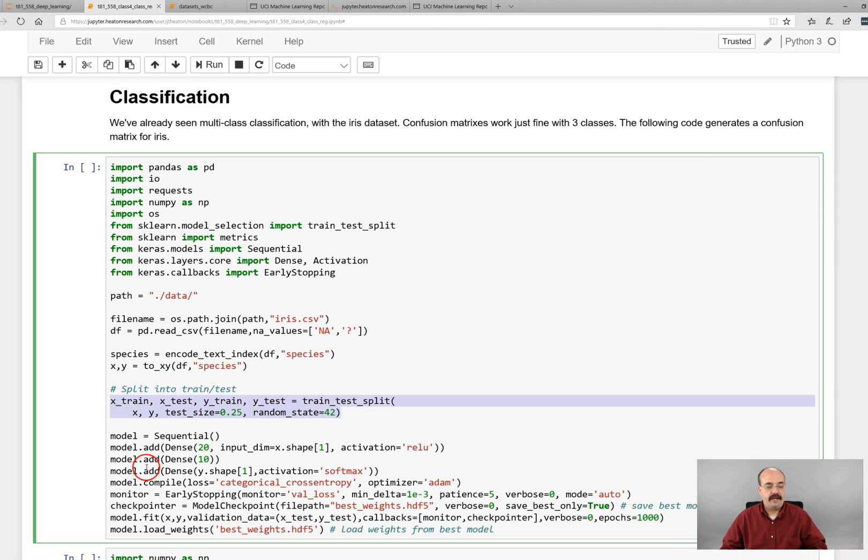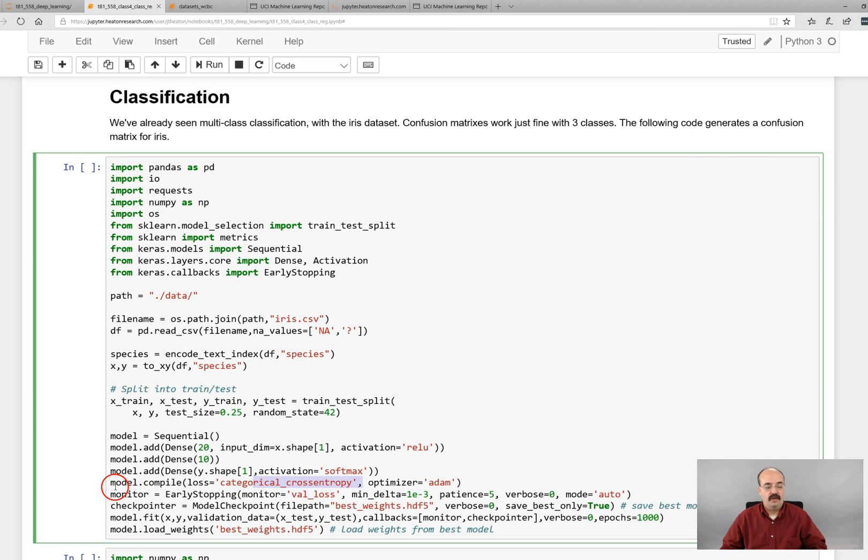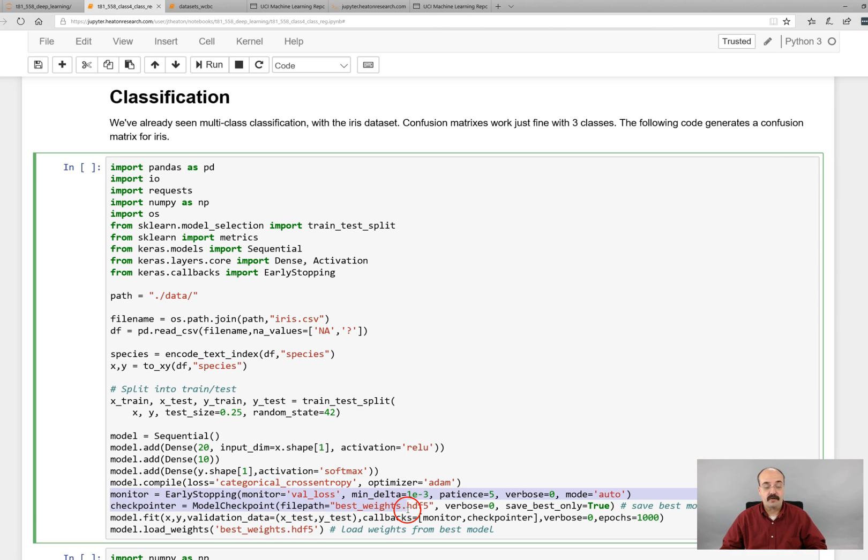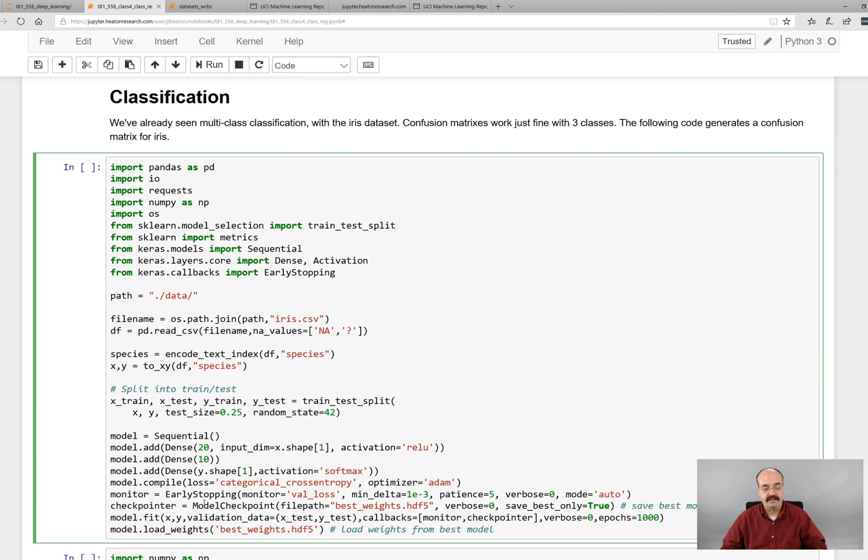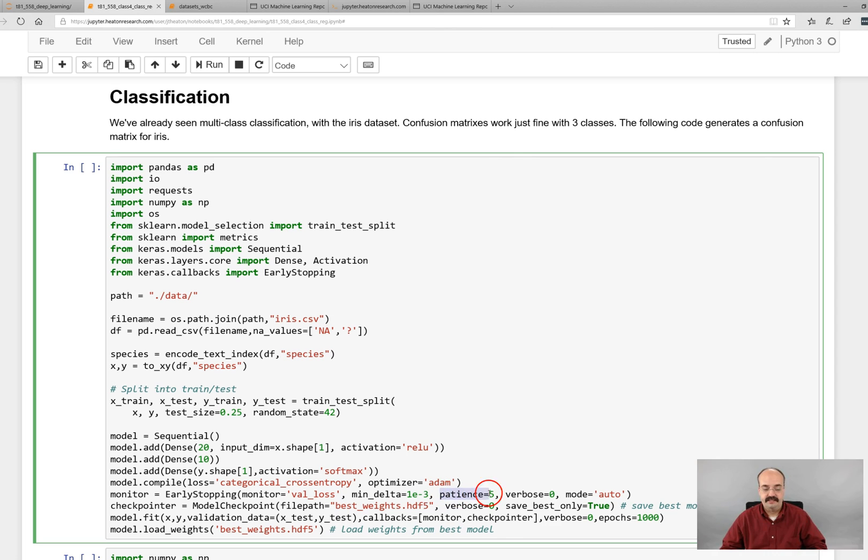We set this up for softmax and categorical cross entropy. So this is definitely classification. Since we are telling it to early stop, we are going to use a model checkpoint. So what this does is it's on all the previous early stopping examples. But just to explain what this is doing...